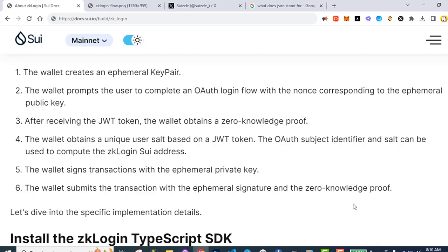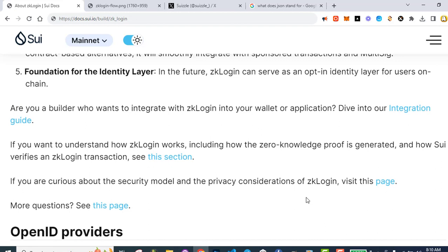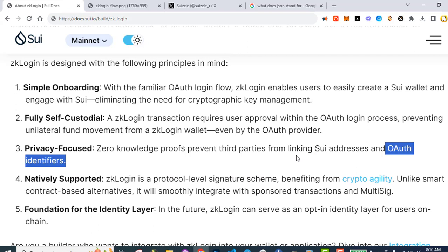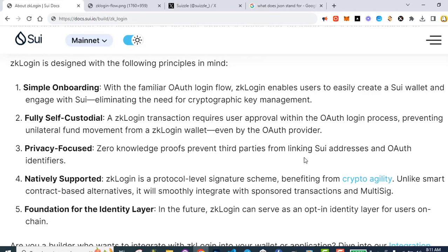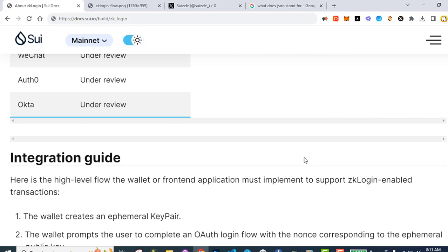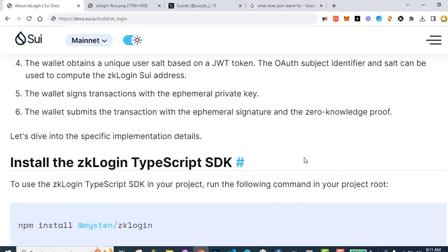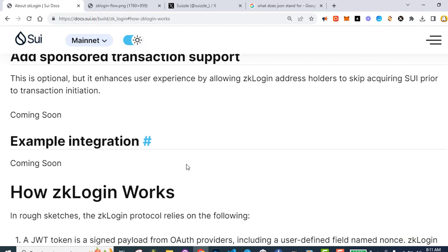From what I understand, that means the app itself or third parties cannot see the SUI address and the OAuth identifier. So you wouldn't be able to get my SUI address from my Google email address. However, as an app provider, I would still be able to get your Google information that you're willing to share with me. So as we explore, we'll get clearer about all this. They don't have an example integration yet — that would be great if they can get that going.